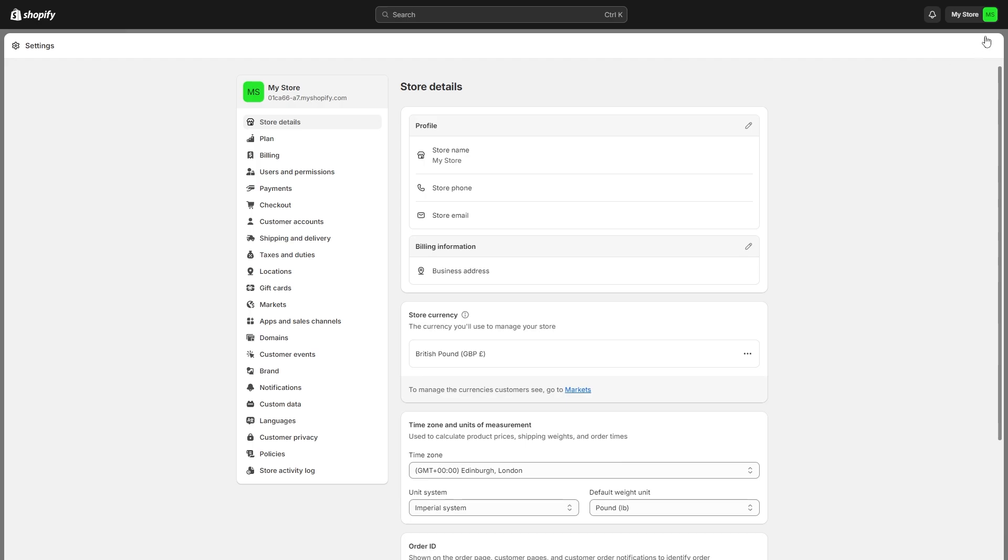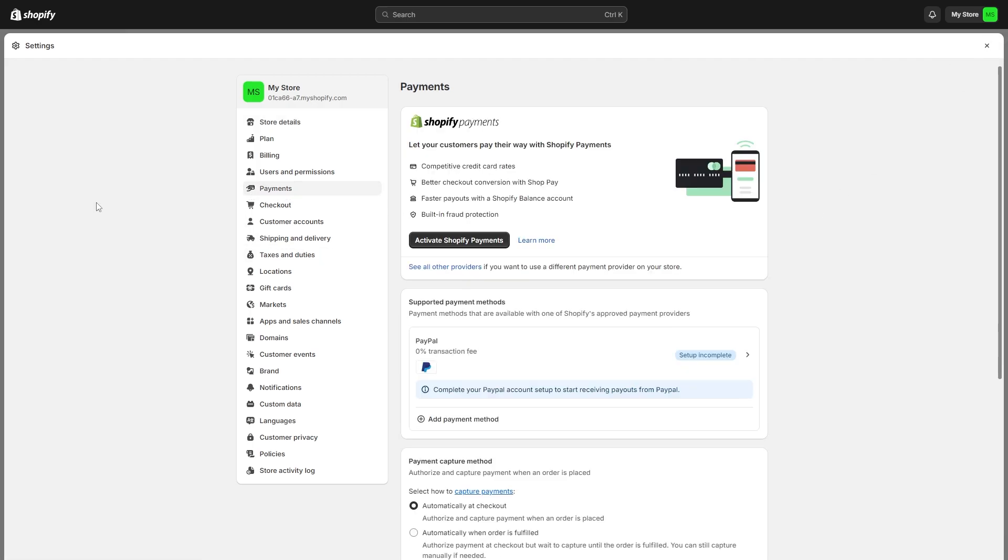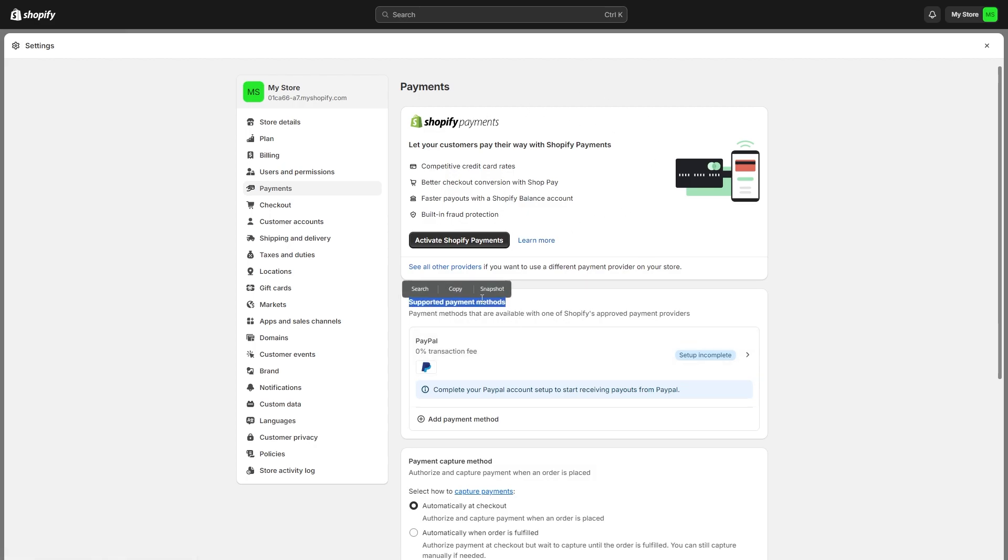Since we're trying to add a new payment method, we're going to have to go down to this option, which says payments. And from here, you'll see Shopify payments at the top, and then you'll see other supported payment methods below.